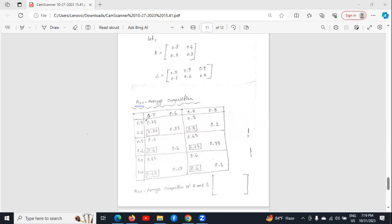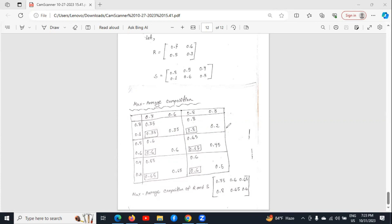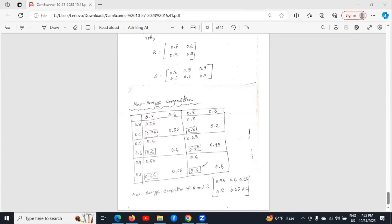Now we will do the work of the maximum portion, which means we will see between 0.75 and 0.35 which one is the maximum — 0.75 is the maximum, so we write 0.75. Between 0.8 and 0.2, 0.8 is the maximum, so we write 0.8. We find the maximum of each box: between 0.6 and 0.6, the maximum is 0.6; between 0.65 and 0.45, the maximum is 0.65. Similarly, we do the calculation for the remaining boxes. The maximum numbers in the same column are written in the same row: 0.75, 0.6, and 0.65 in one row, and 0.8, 0.65, and 0.6 in another row.